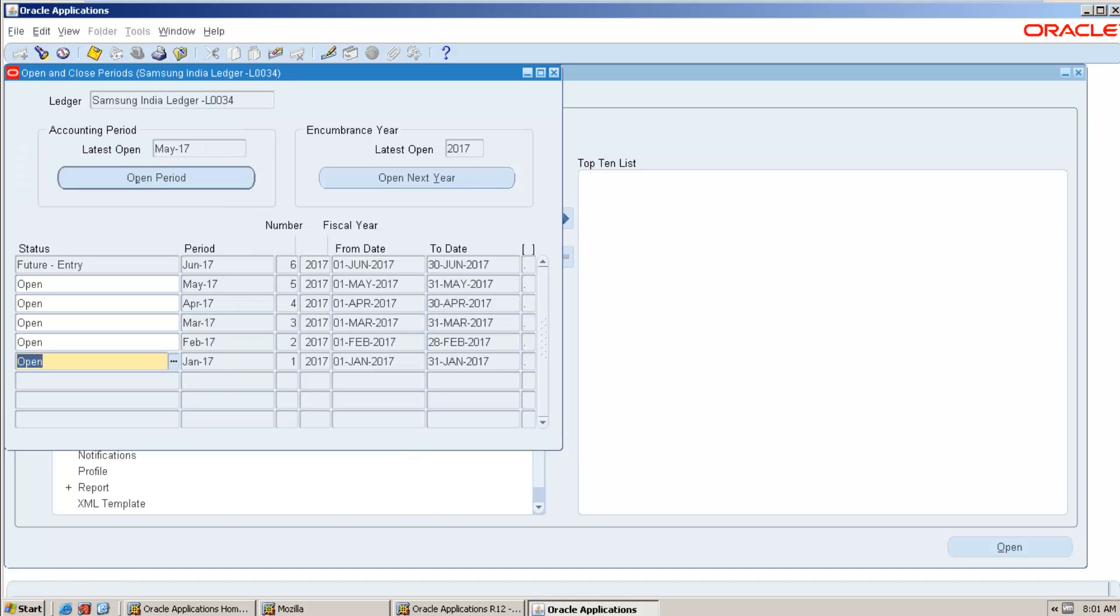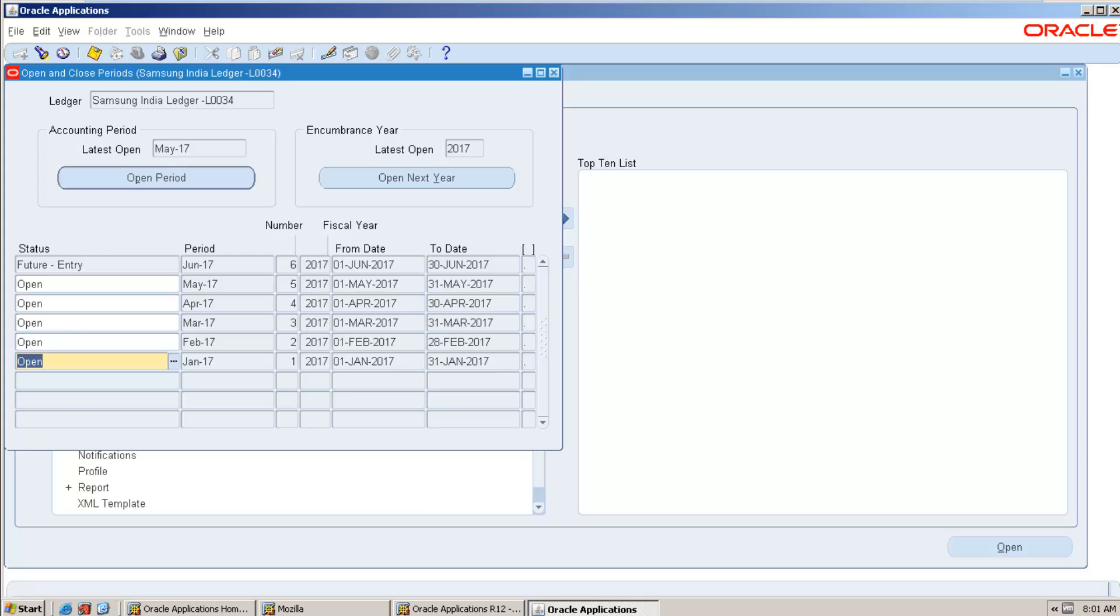Before going to do all the required setup, first let us discuss what is cross-validation rule. See, while doing any transactions, let's suppose creation of any inventory transaction or you are doing any general entry, you can select the account combination dynamically. So if you are creating dynamically, all cash related transactions usually do by finance team.